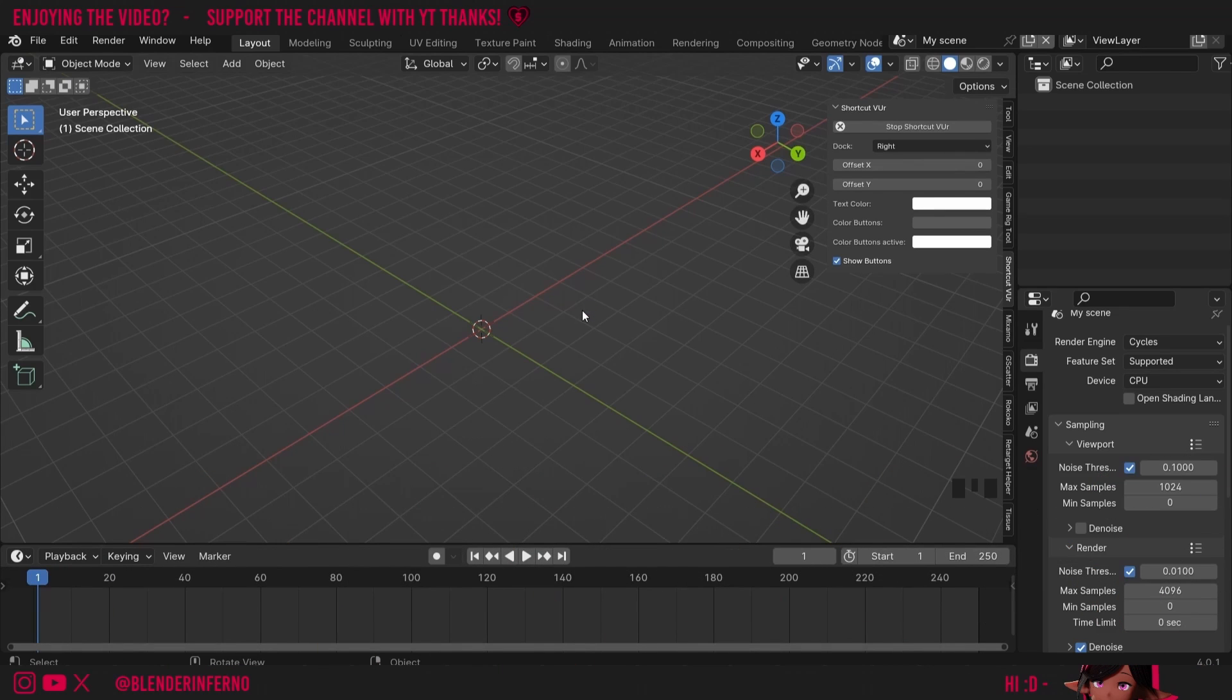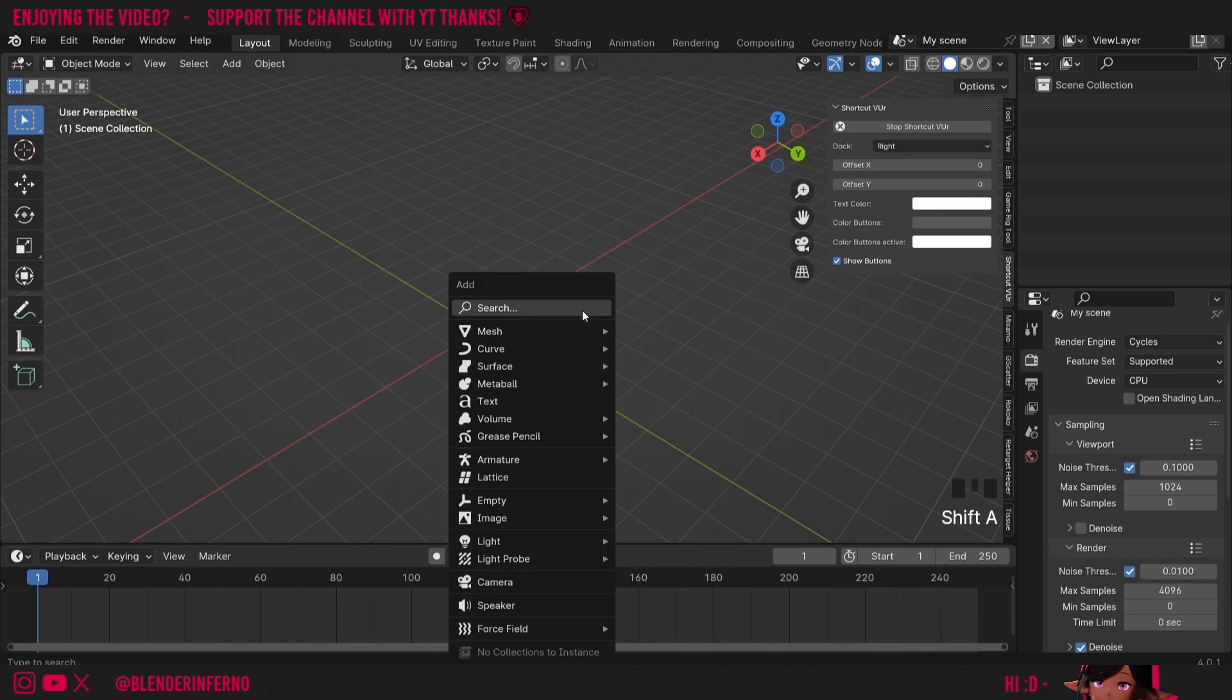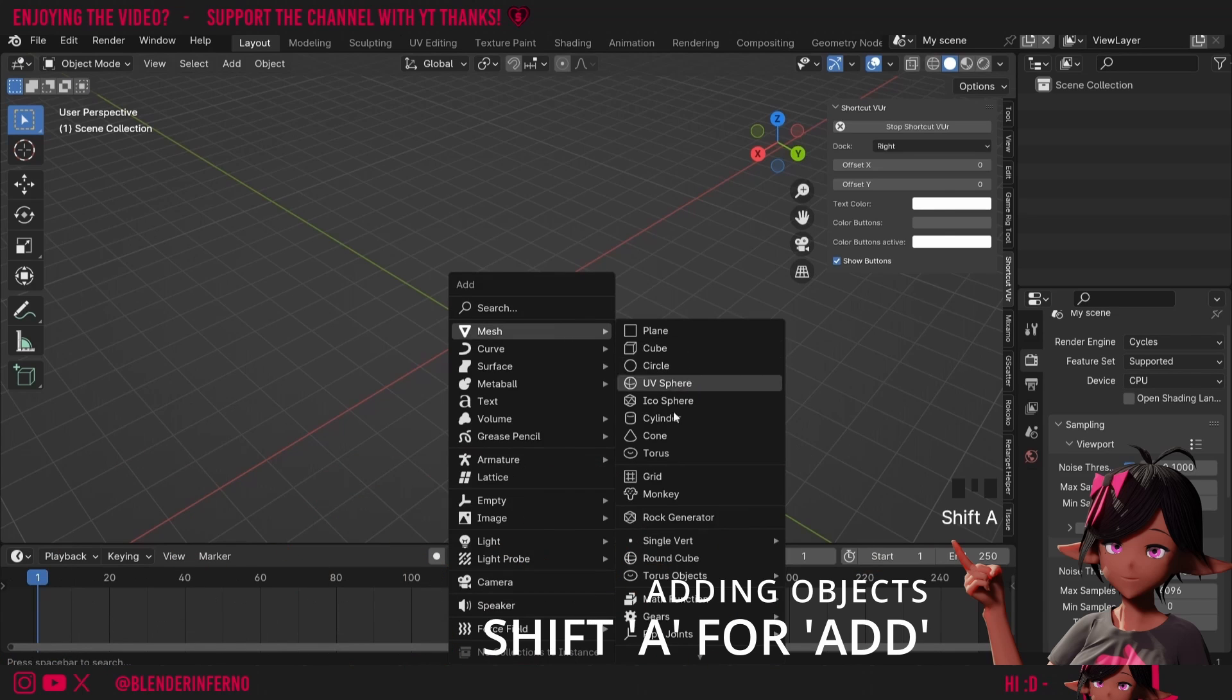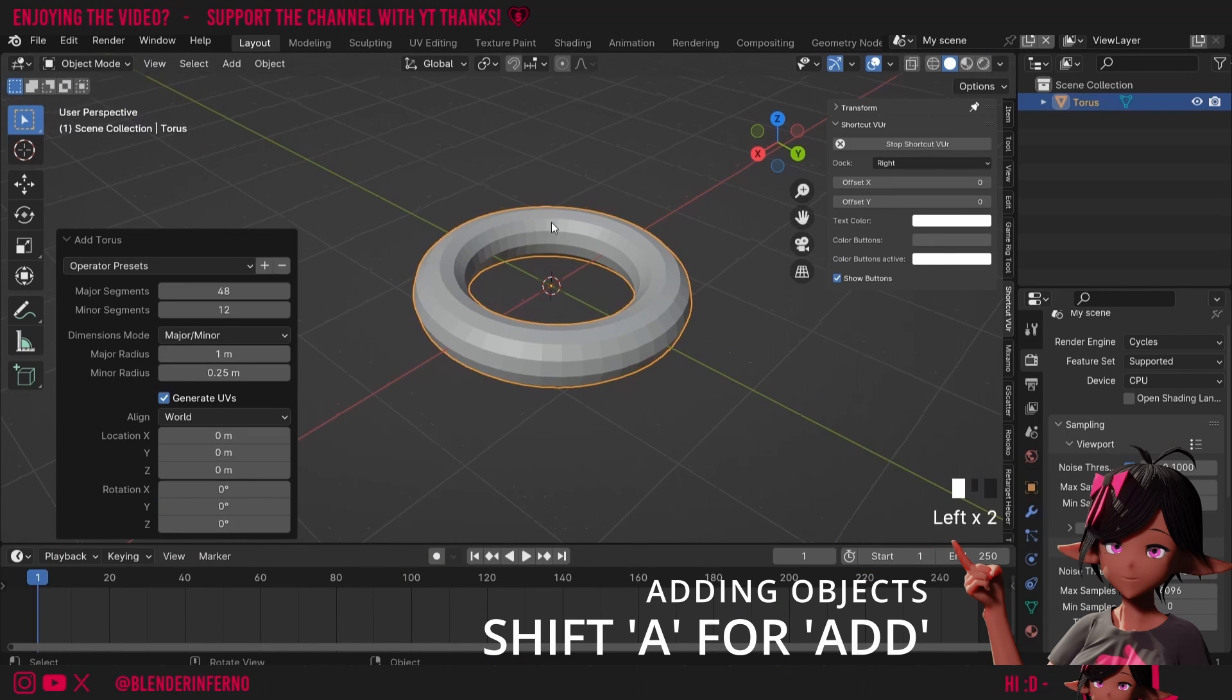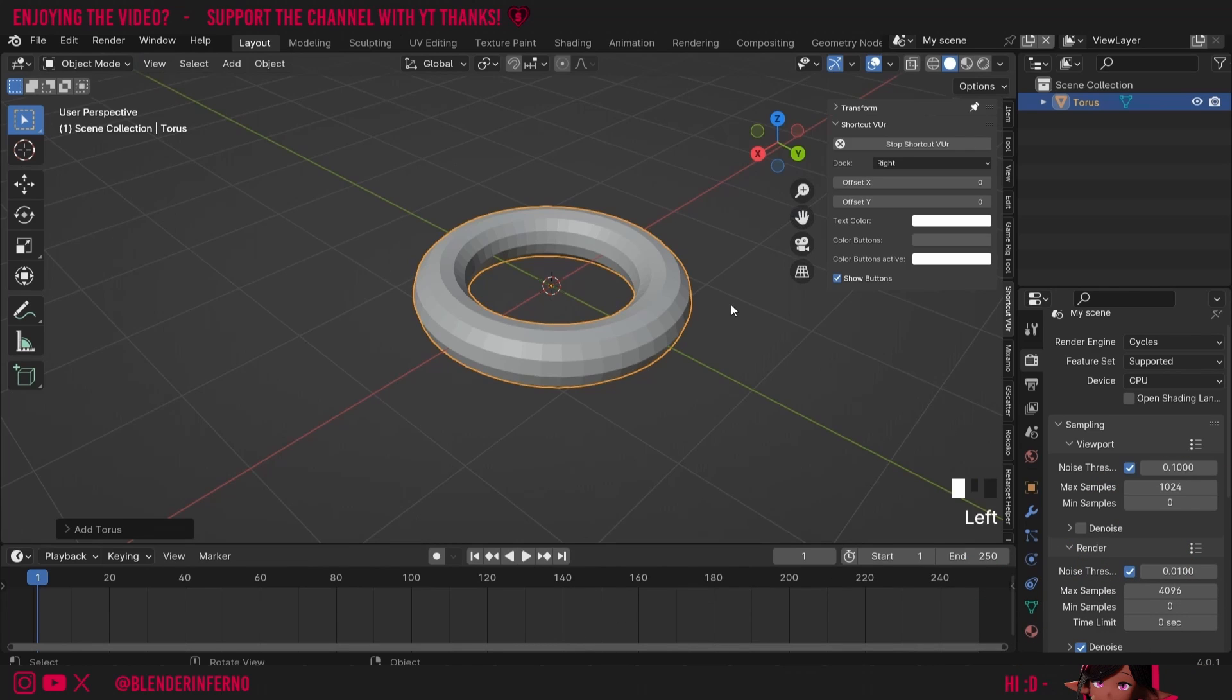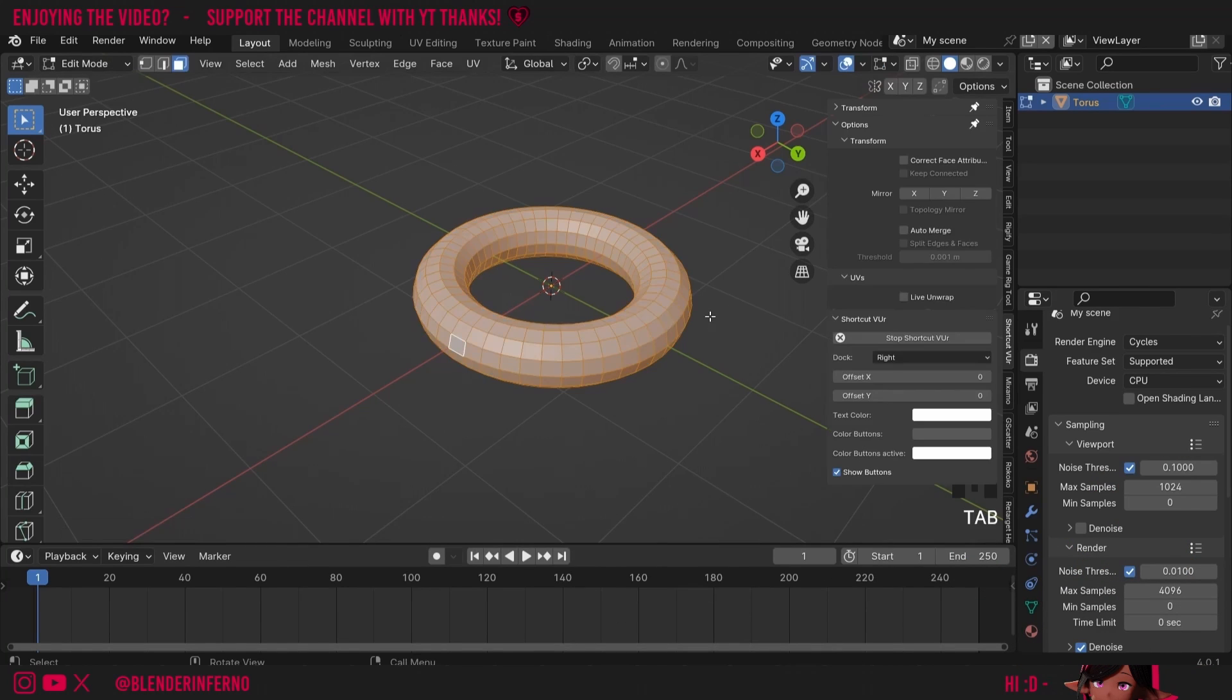To do that I'm going to add a shape called a torus which looks a bit like a bagel or a donut. You can press Shift A and then under mesh you can left-click torus. If I zoom in here you can see we have this ring shape. I'm just going to leave everything as it is and I'm going to press Tab to go into Edit Mode.